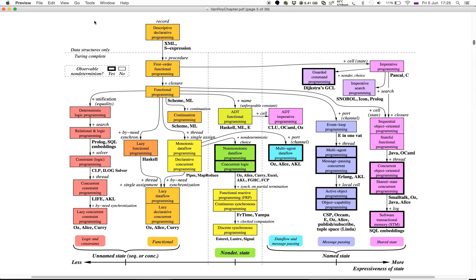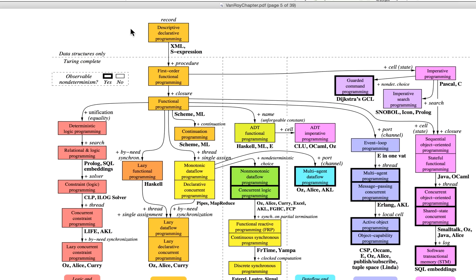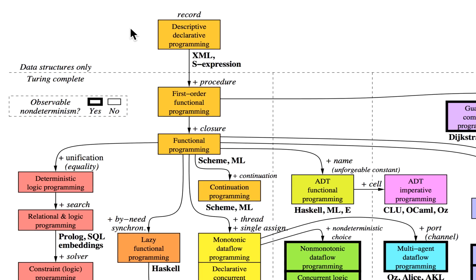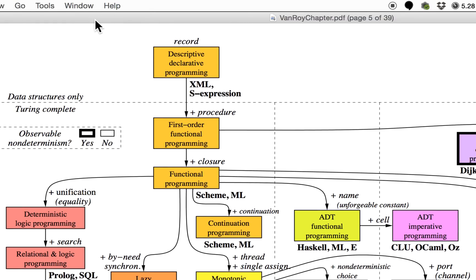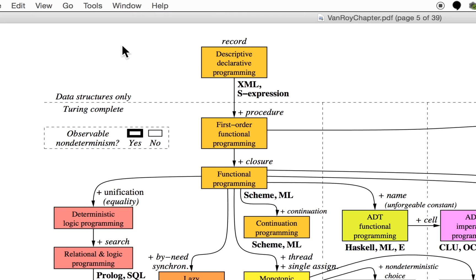We start here when we only have a concept called a record—basically a bunch of data lumped together. Then you have descriptive declarative programming, so it's not yet programming per se, but it is a way to represent some data in a so-called homo-iconic way.